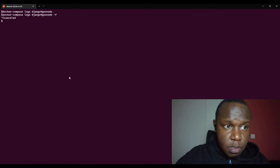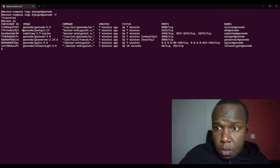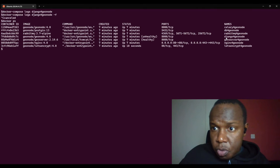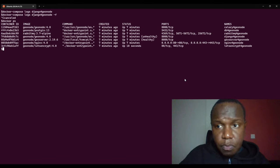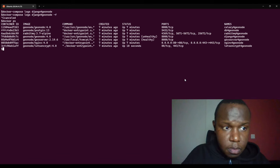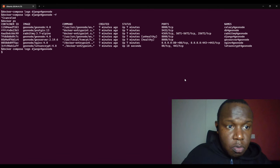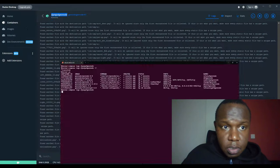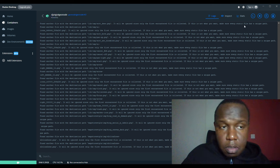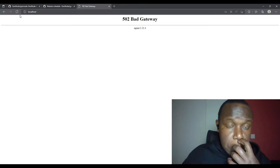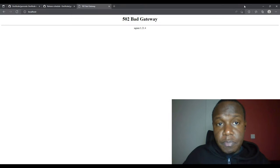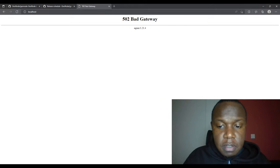Let's see all the running containers — you have django-for-geonode. Let's give it some time to become active so we can see the user interface.